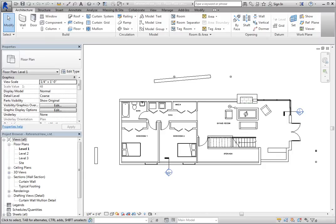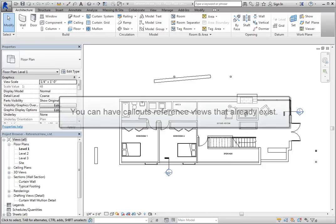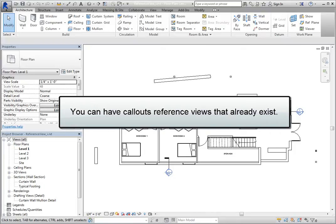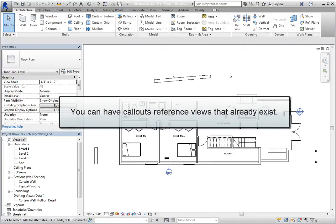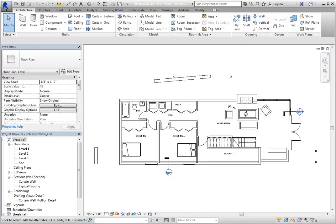There may be times when you want to place a callout, but rather than creating a new view, you want that callout to reference a view that already exists. You can do this by creating a reference view.